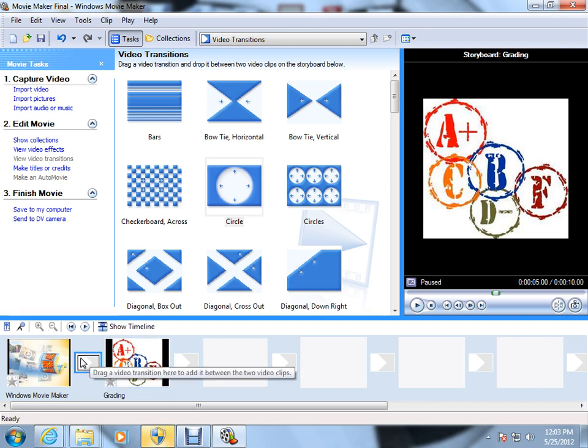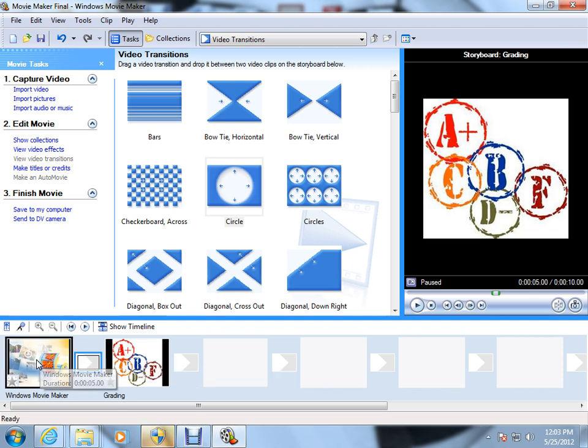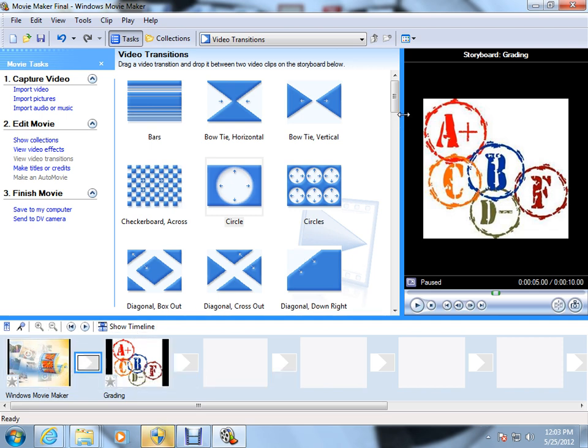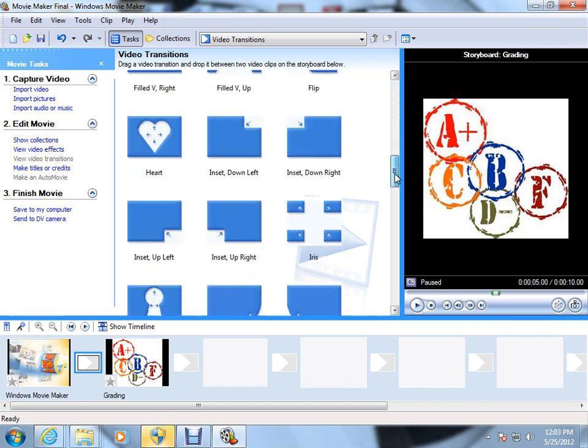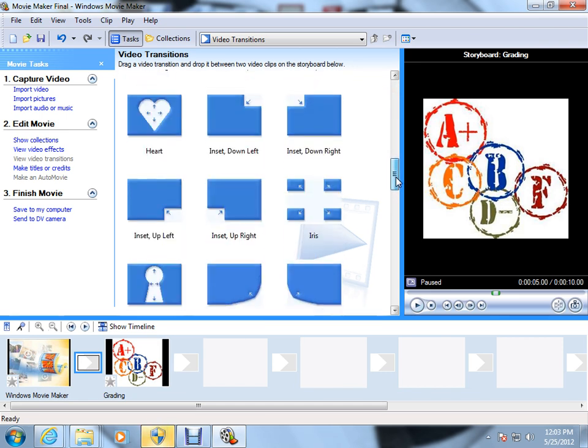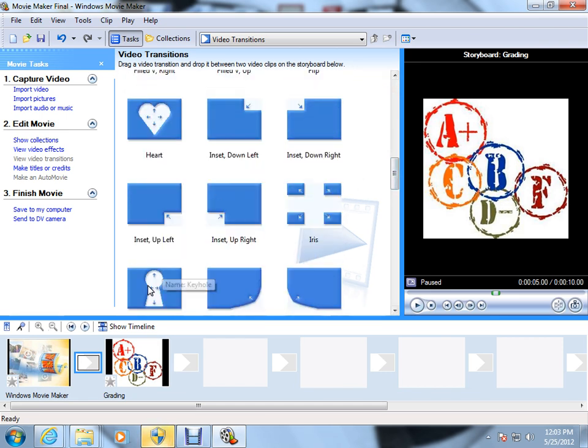And then you'll notice right here, and what this little box is, as you can see, the tag comes up. Video transition here to add it between two video clips. And what you use as a movie maker is how you want to go from the first picture to the second picture in your movie. You can see we have a lot of different options, and I'm just going to go ahead and drag a couple of them.